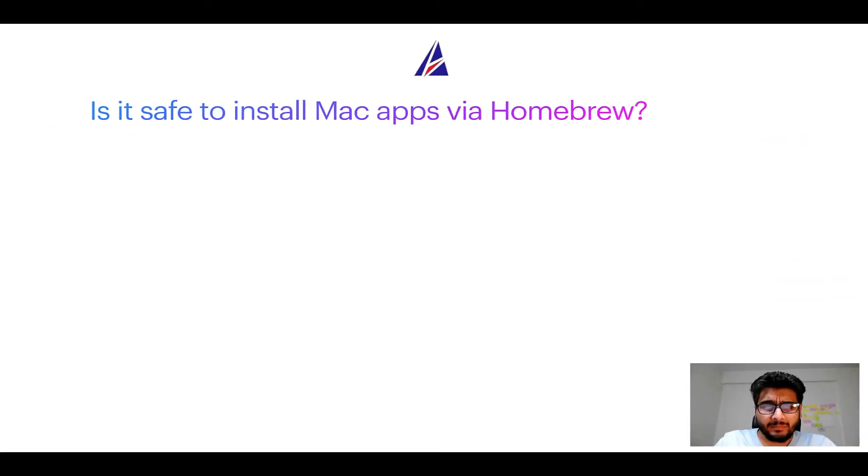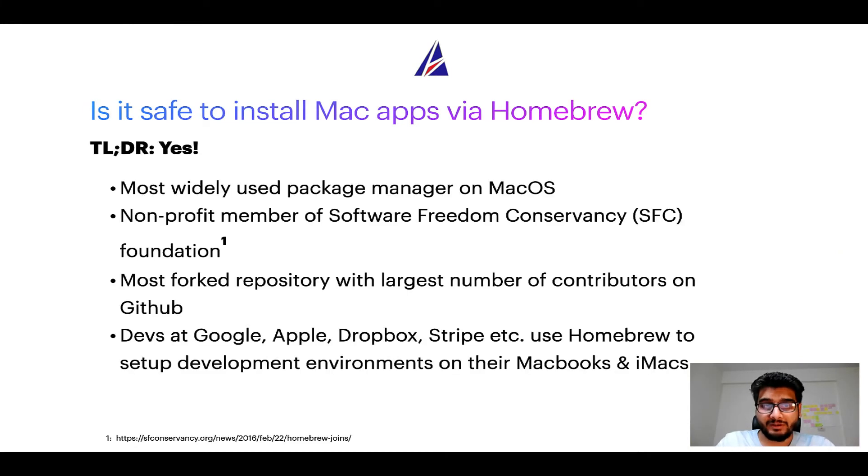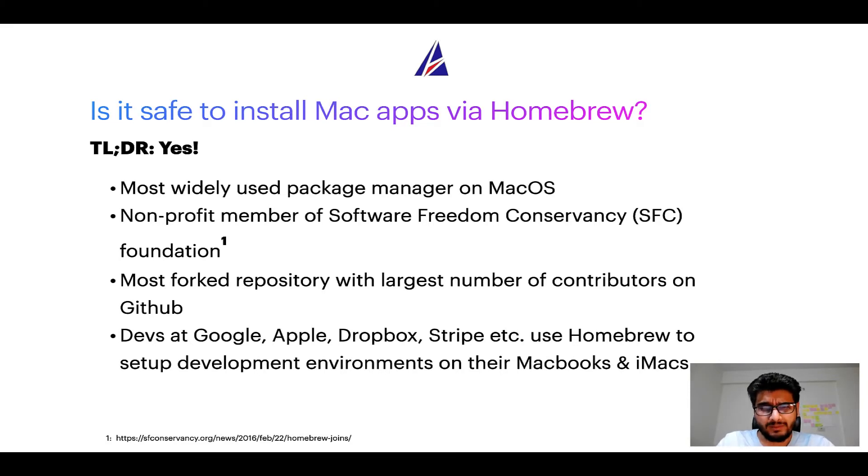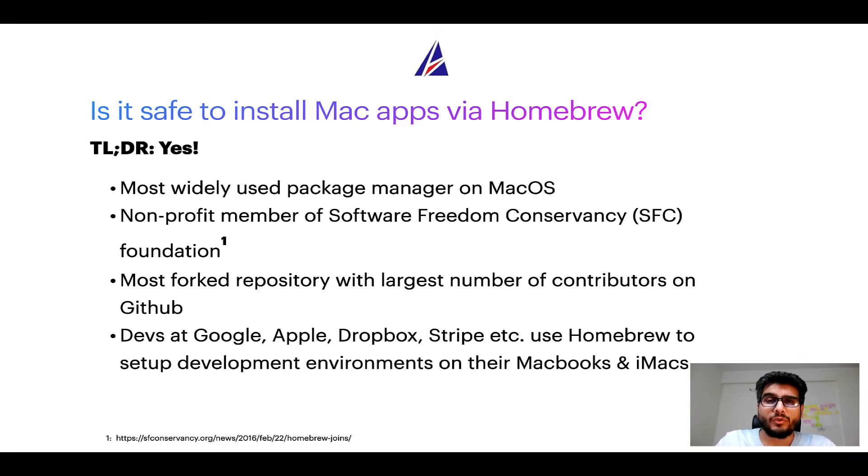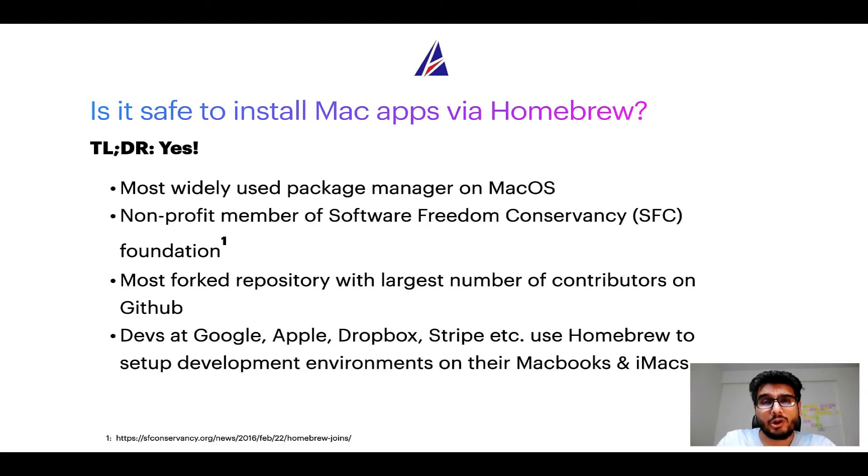Next up is it safe to install Mac apps via homebrew? Short answer yes. In fact homebrew is the most popular and thus most widely used package manager on Mac OS. Moreover homebrew is a non-profit member of Software Freedom Conservancy Foundation also known as SFC Foundation.